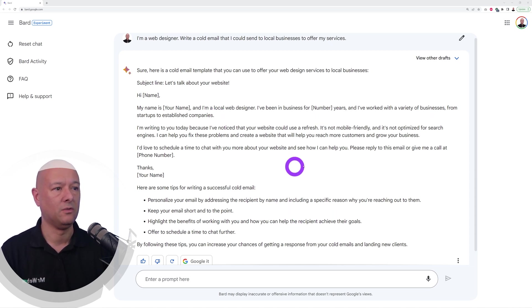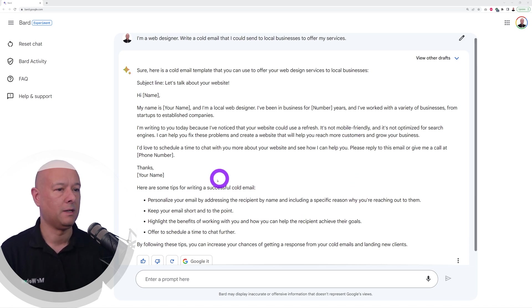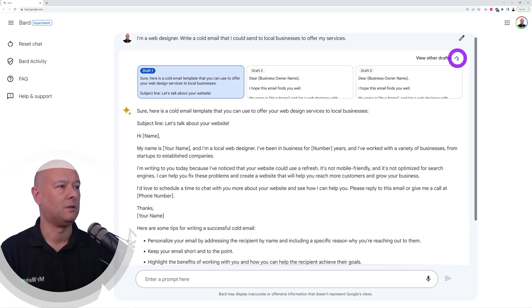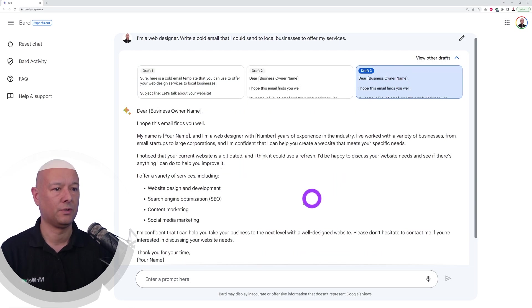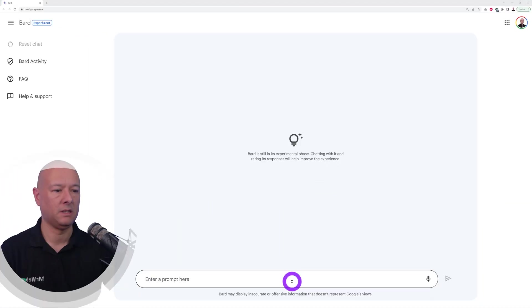Then you notice that their website could do with a refresh, it's not mobile friendly, and then they even include a few tips on how to reach out to the customers. As you can see, we have different alternatives, so this one is more for SEO purposes. Very handy.